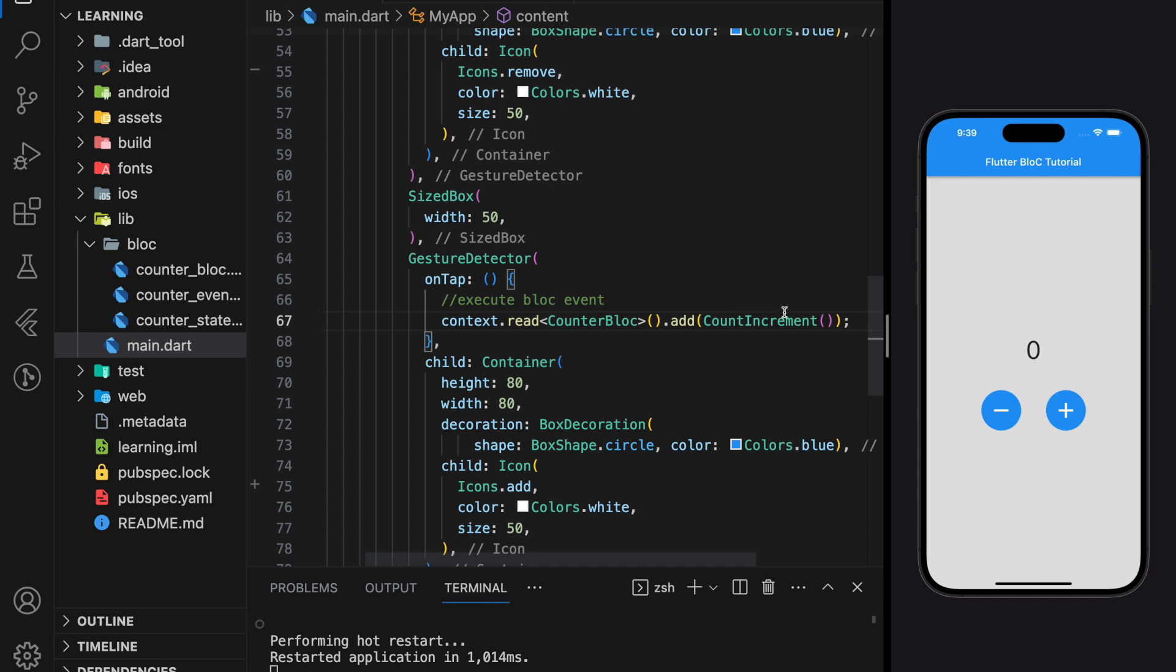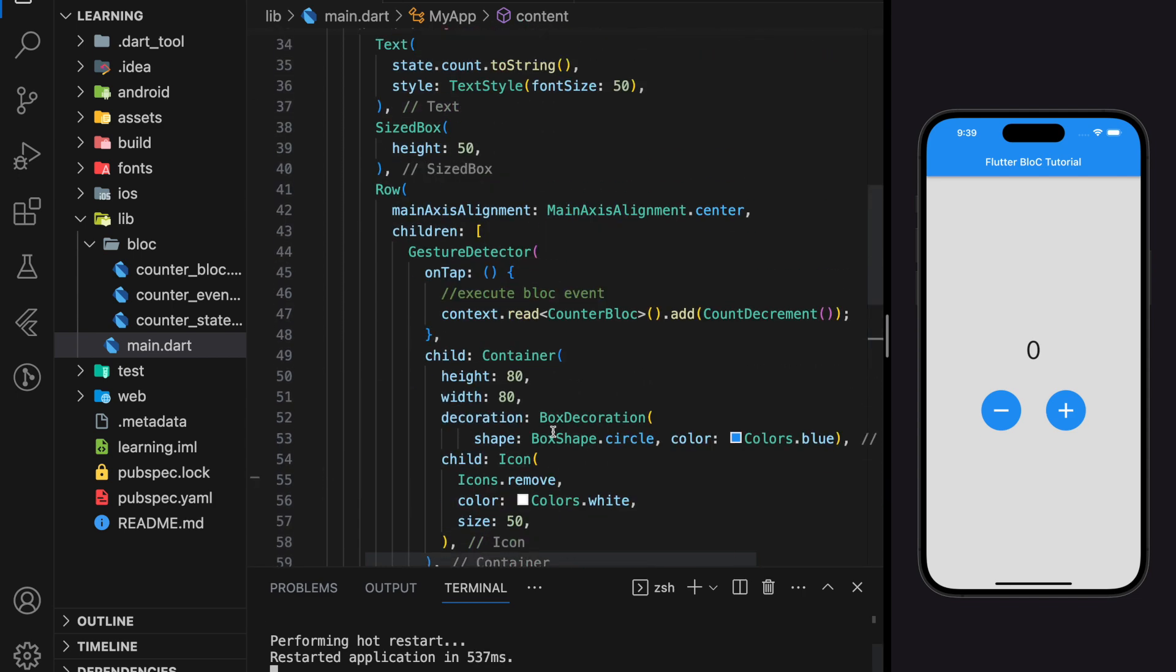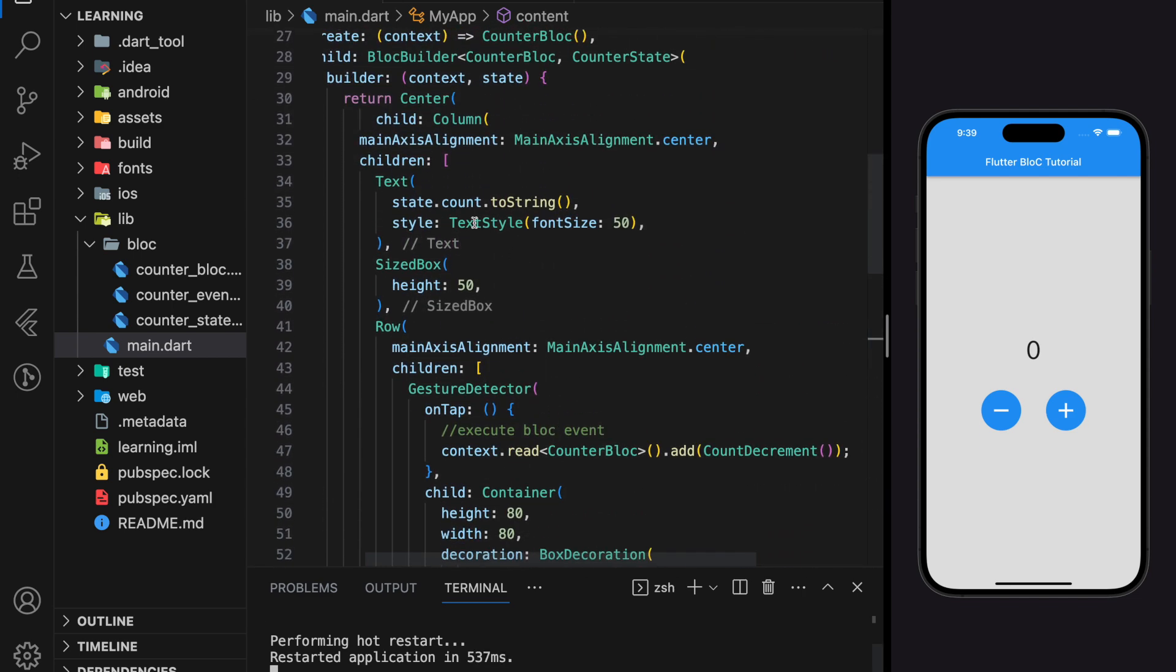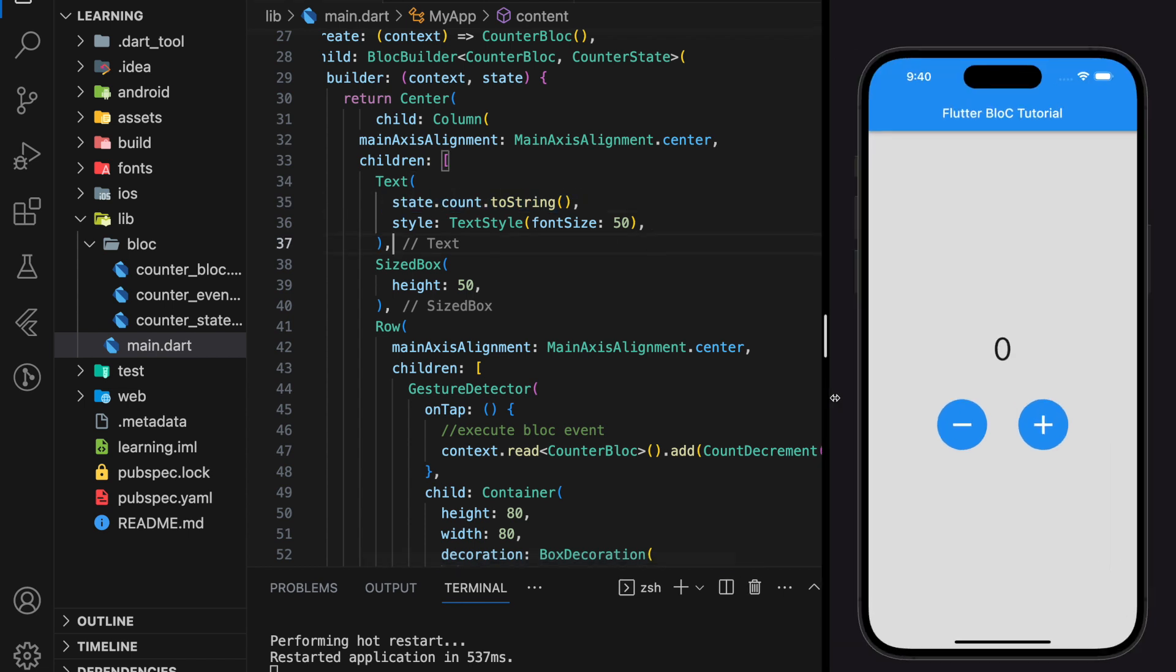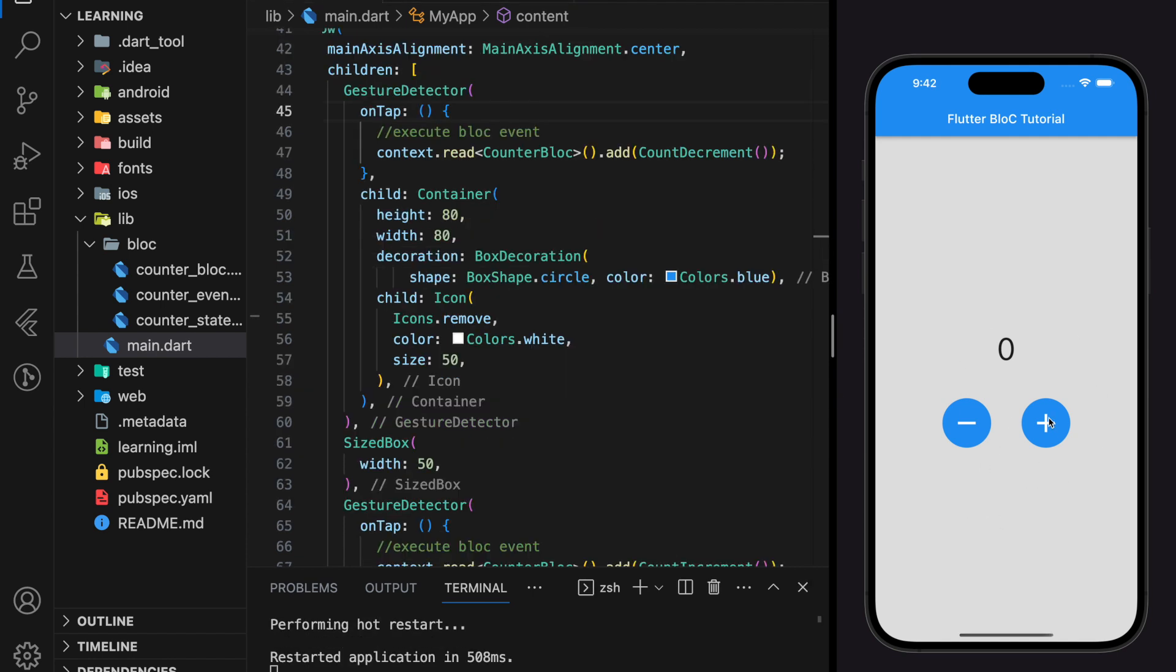Now we have added BLoC events to both buttons, and we have replaced the local count value with the state count value to be displayed by the text widget. Now let's try it out in the simulator. As you can see, it works perfectly fine. We can increment and decrement the count value, and the count value is responsive.